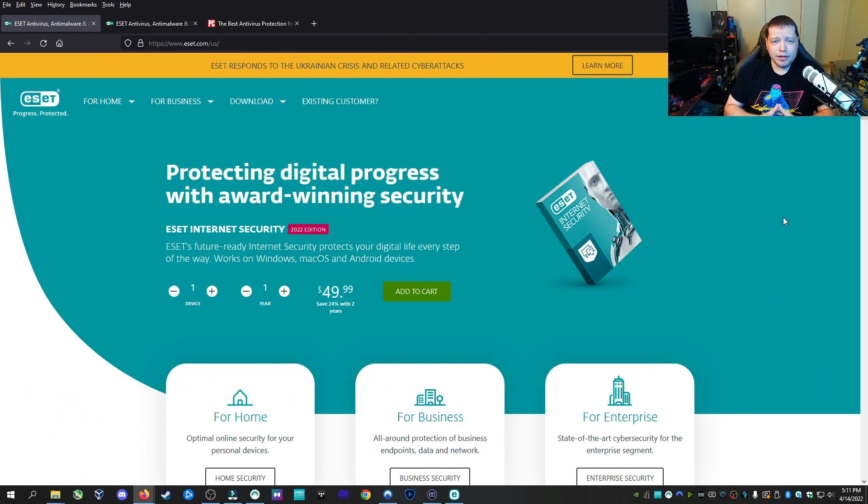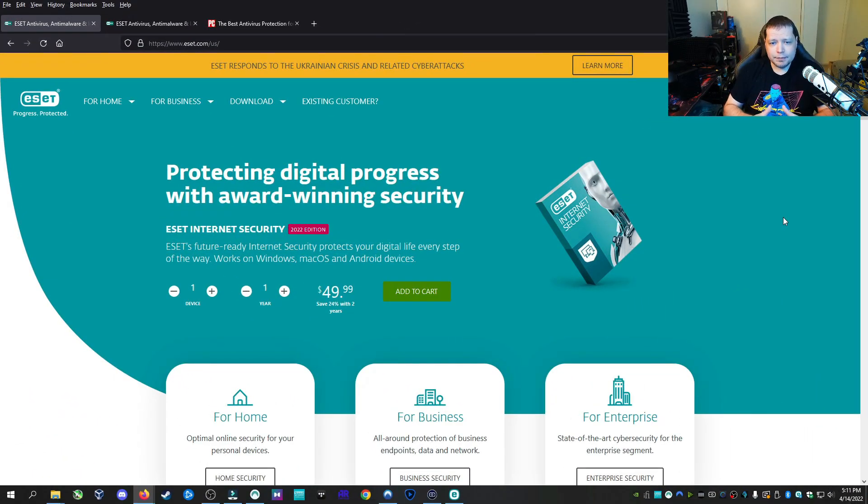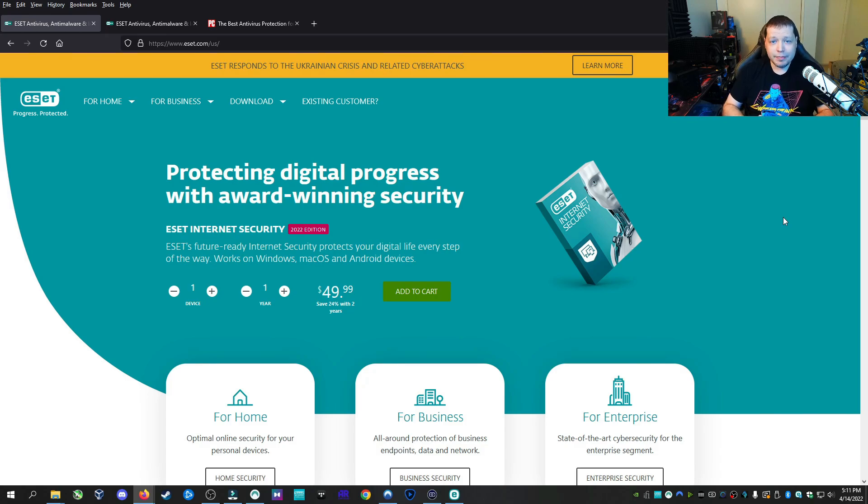Now, like I said at the beginning, we're going to be looking at ESET, particularly internet security. There are different tiers which have less and more than what we're going to talk about, but I'll show you the differences.